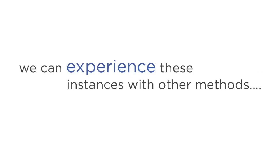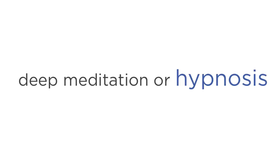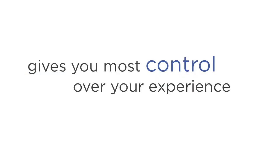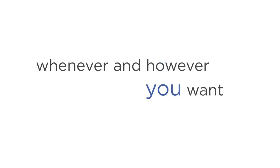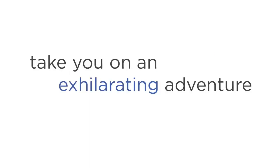Many people associate out-of-body experiences with coming close to death. But in reality, we can experience these instances with other methods, such as during sedated surgery, dreaming as we sleep, and most importantly, during deep meditation or hypnosis. Why is that last part the most important? Because meditation and hypnosis allow you to have a safe out-of-body experience, and also gives you the most control over your experience.